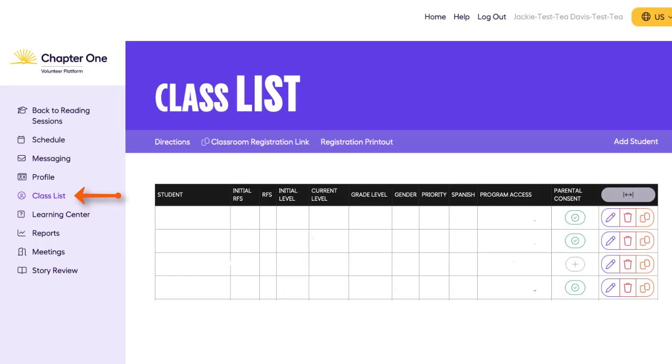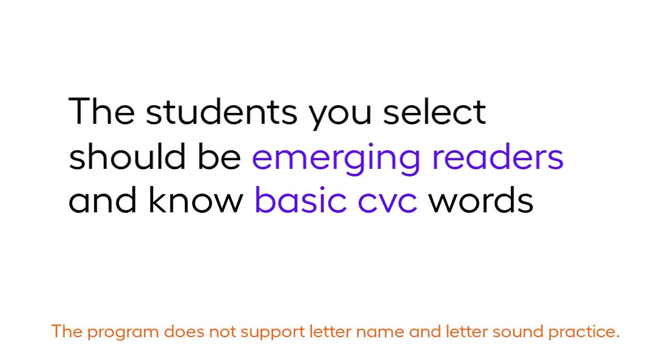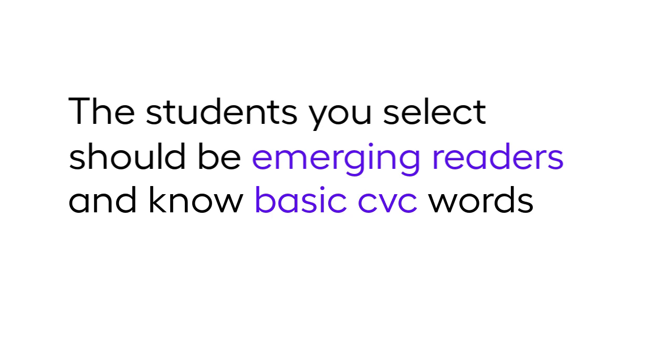The first task is to add participating students to the class list. Students selected for the program should be emerging readers and know basic CVC words. Please do not select students who have not yet mastered letter sounds and letter names. The program does not include content that supports basic letter and sound identification.